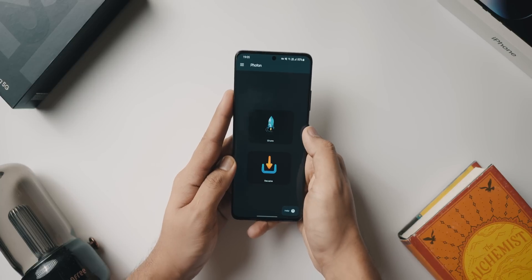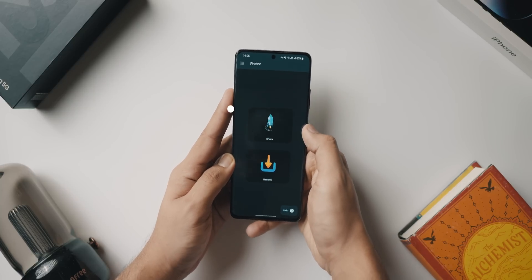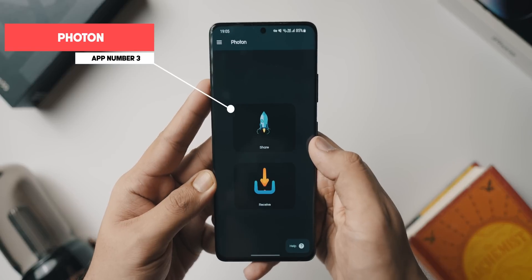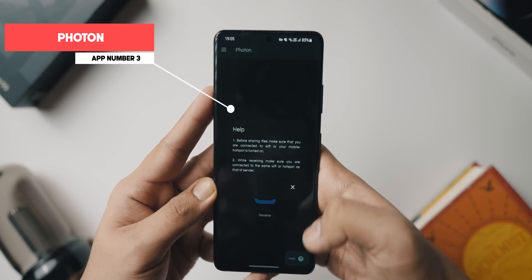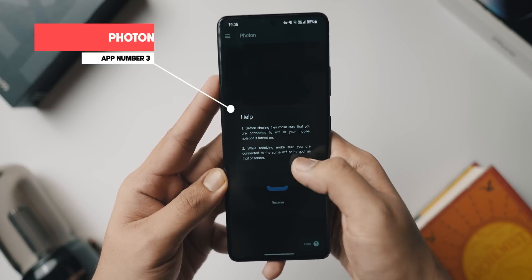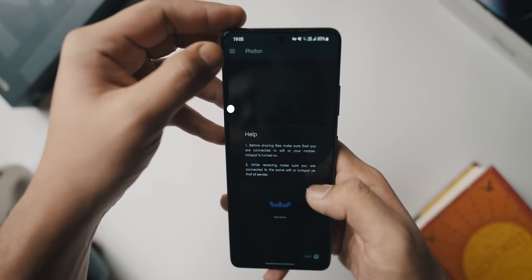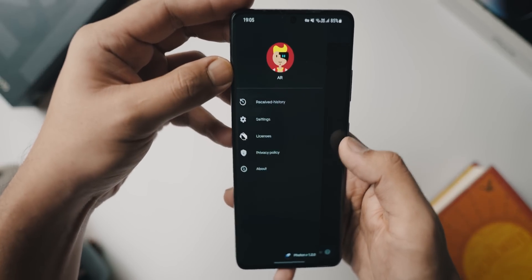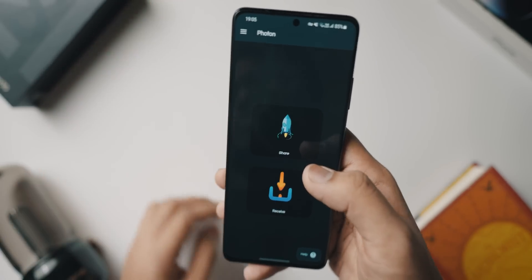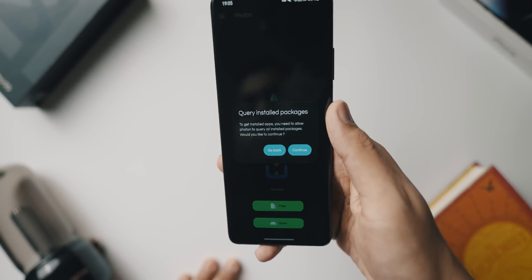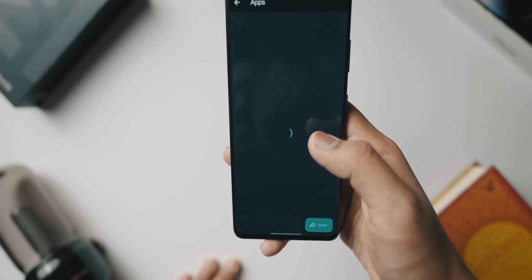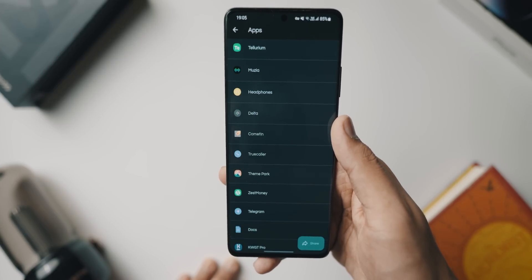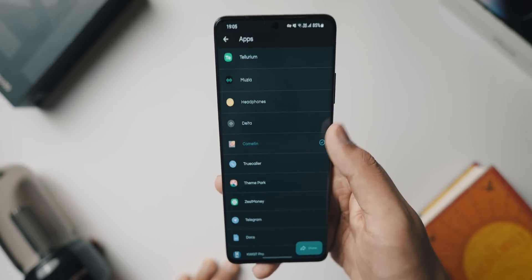Photon is an open source, completely ad-free, privacy-focused, 100% local data transfer solution for Windows, iOS, Mac, Android, and more. If you've always wanted a solution to send high resolution and high quality files from your Android phone to a computer or any other platform, but don't want ads or anyone looking at that data, this is a great application.